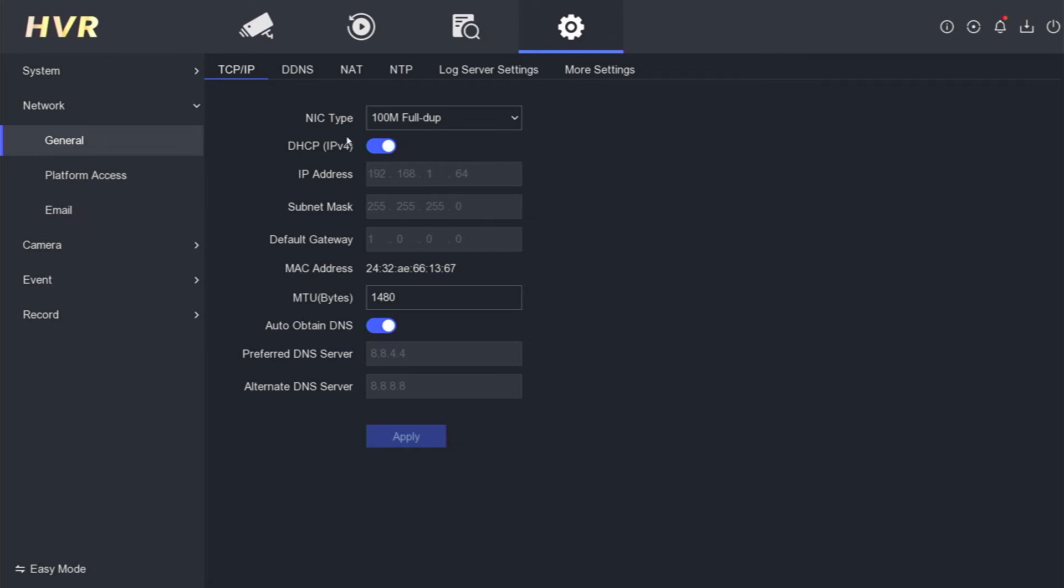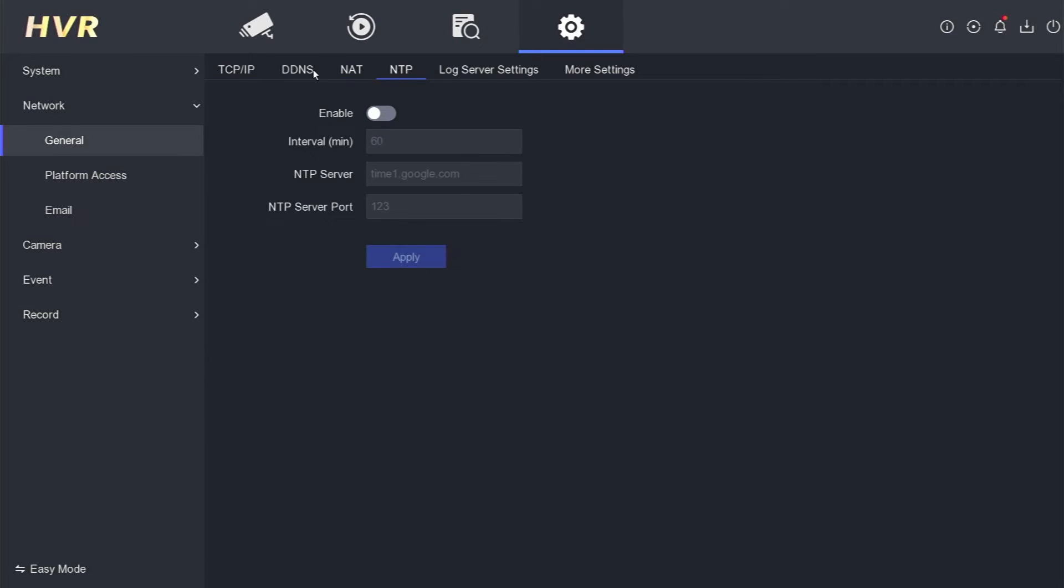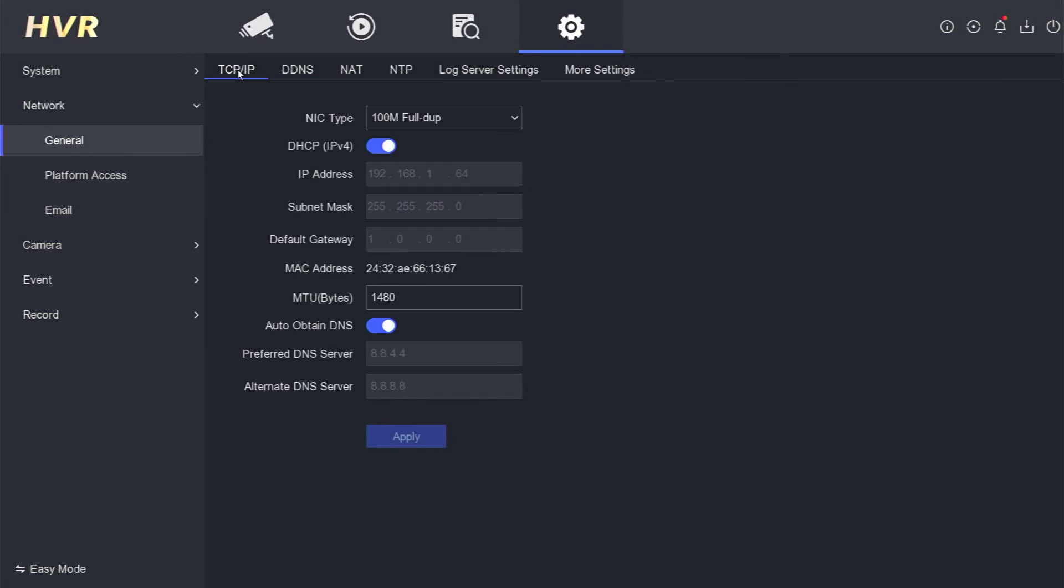Return to the previous menu and revisit the TCP IP section to verify if any modifications have been made. It is apparent that the IP address remains unchanged.